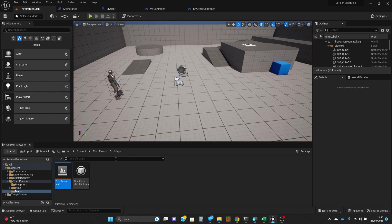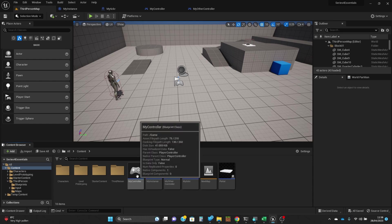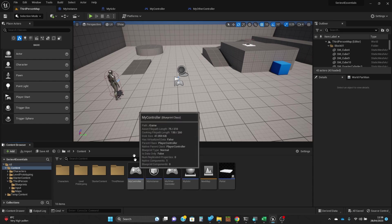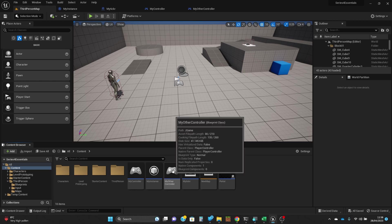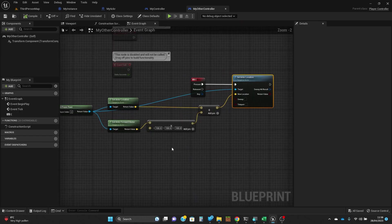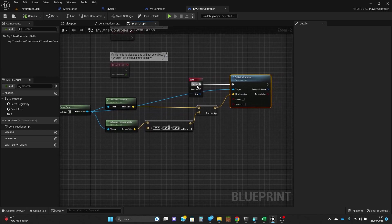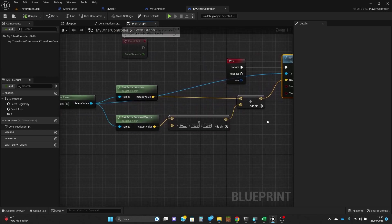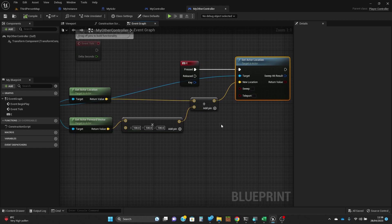Actually, I've already done it. As well as my controller which when you press E switches avatar, I've created my other controller which has just got a little script in it. Again, it's connected to the E key, but all it's going to do is jump the character that you're controlling forwards by a little bit.